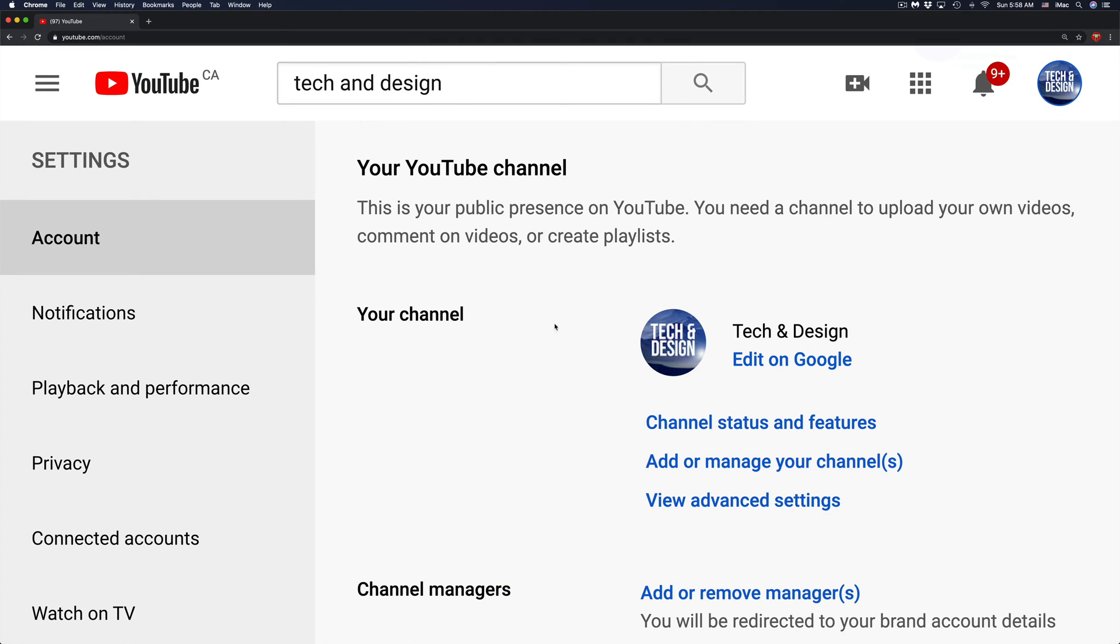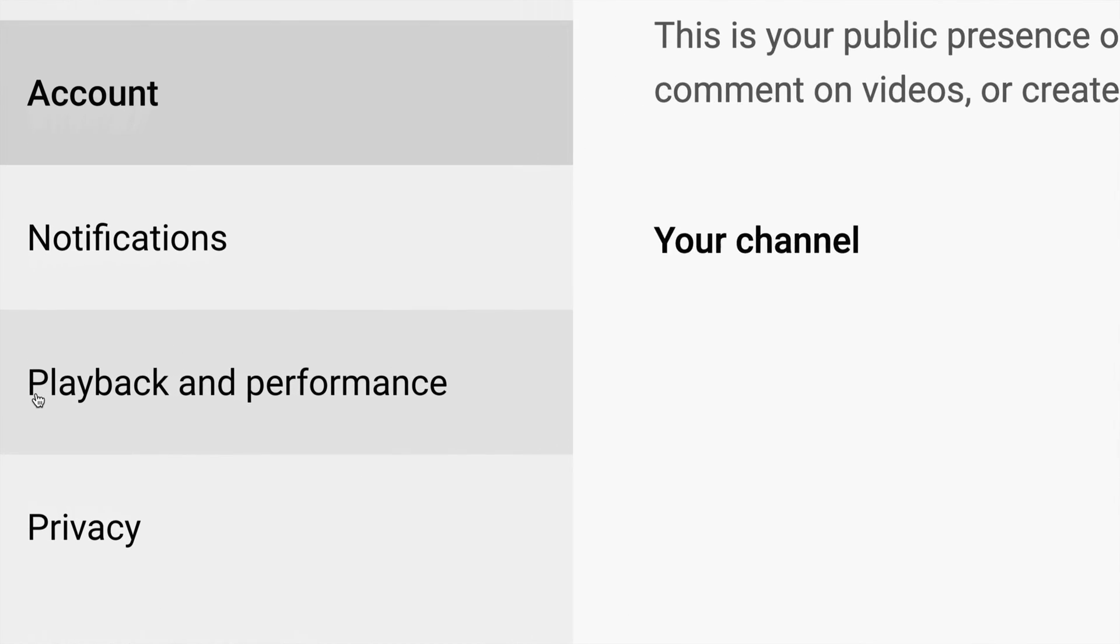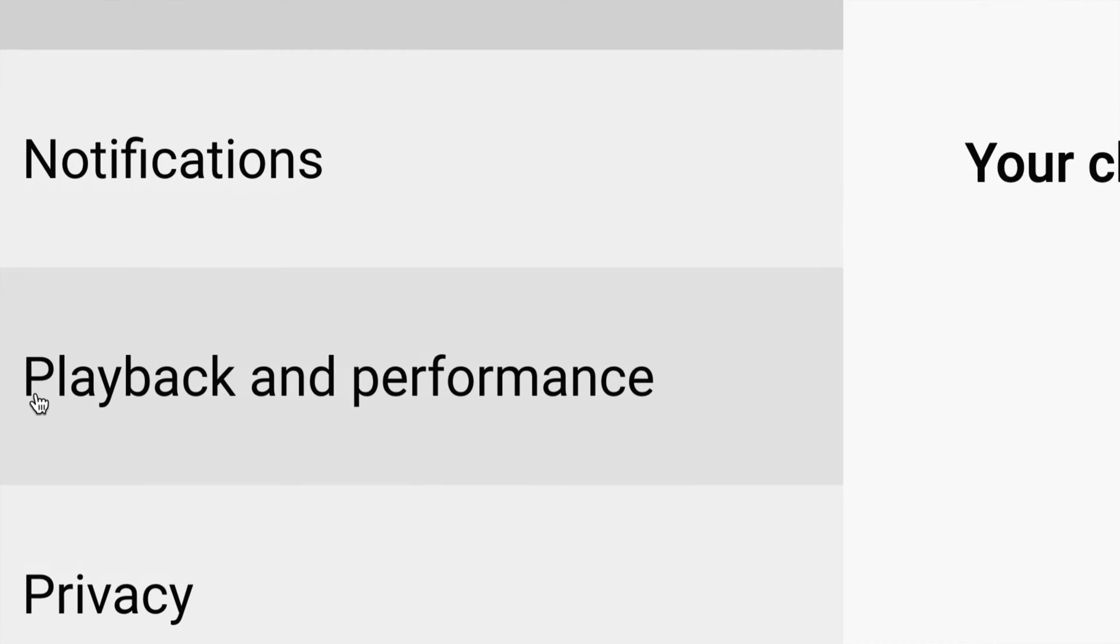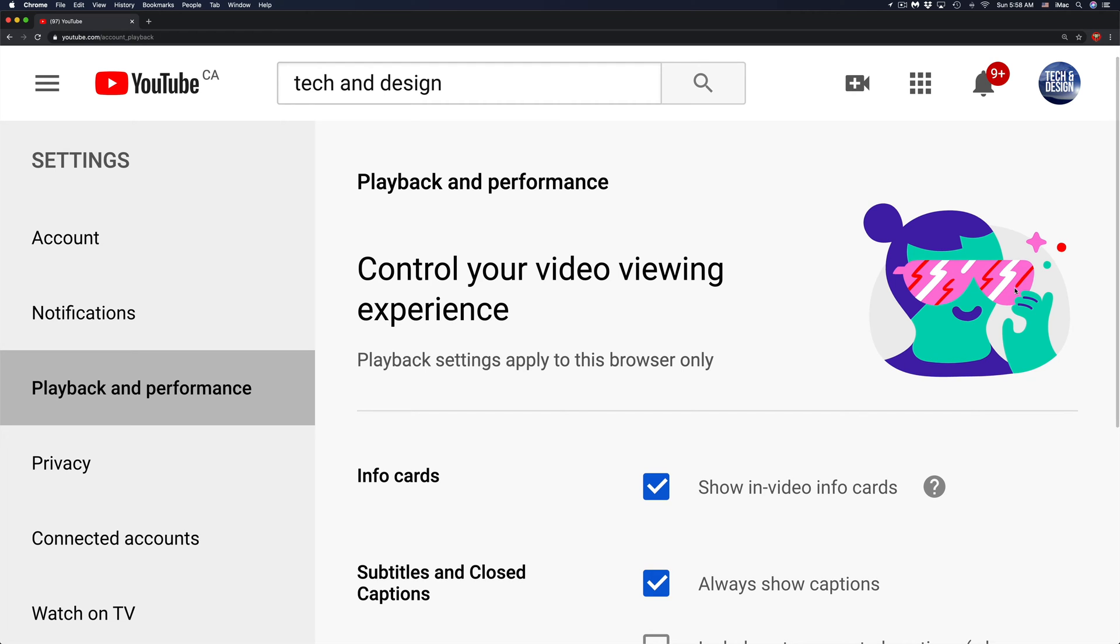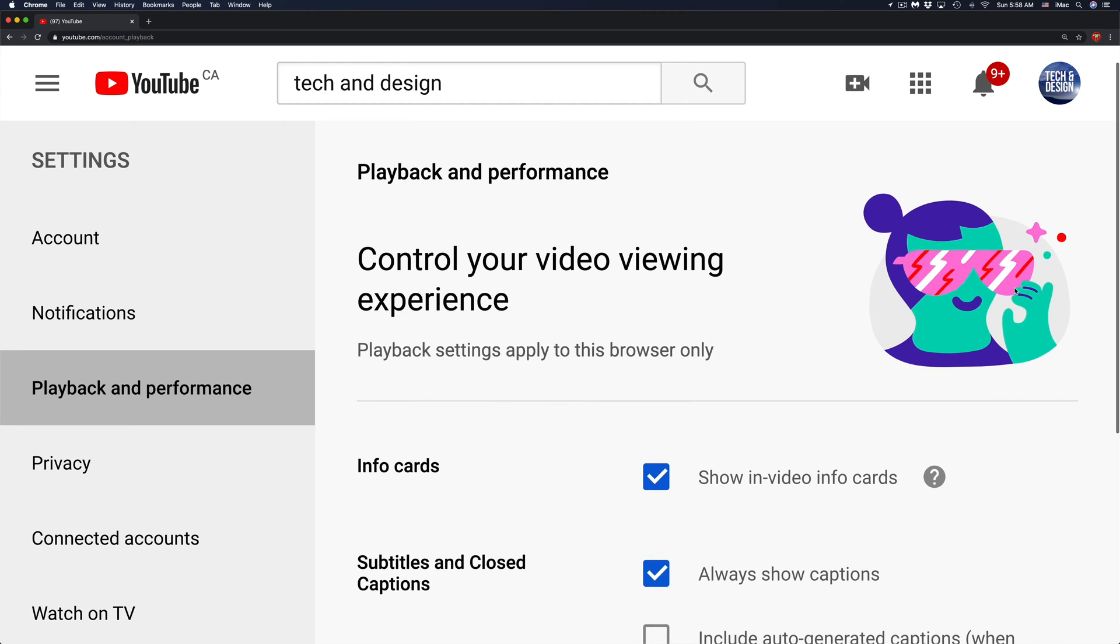From Settings, on your left-hand side, you'll see the third option where it says Playback and Performance. Just click on Playback and Performance, the third option on the left.